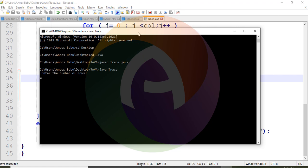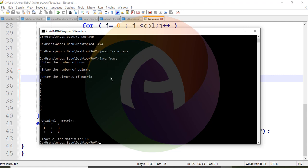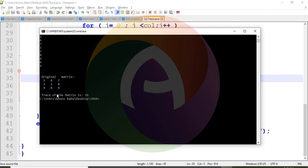Enter the number of rows — suppose three rows. Enter the number of columns — this is a square matrix, so 3x3. Enter the elements: 5, 2, 7, and so on. The original matrix is printed. The trace of the 3x3 matrix is 16.